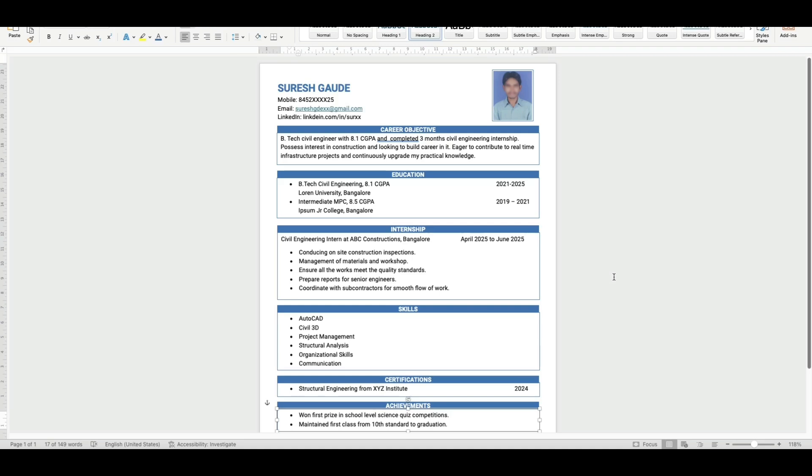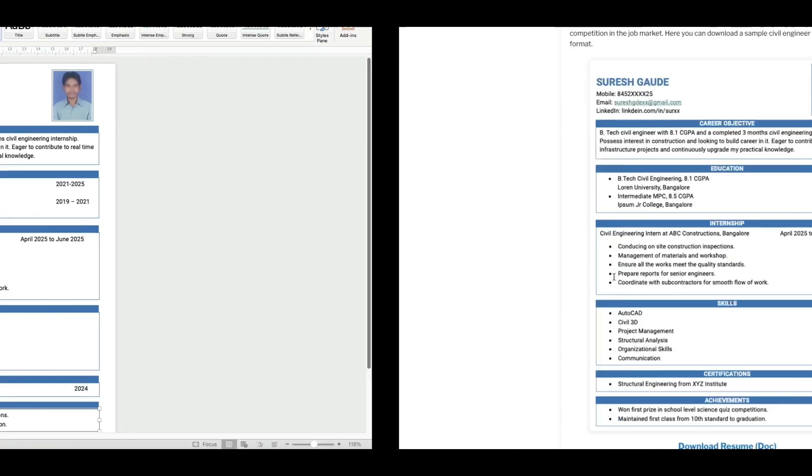If you think this resume is useful to you, I will give the link in the below video description.